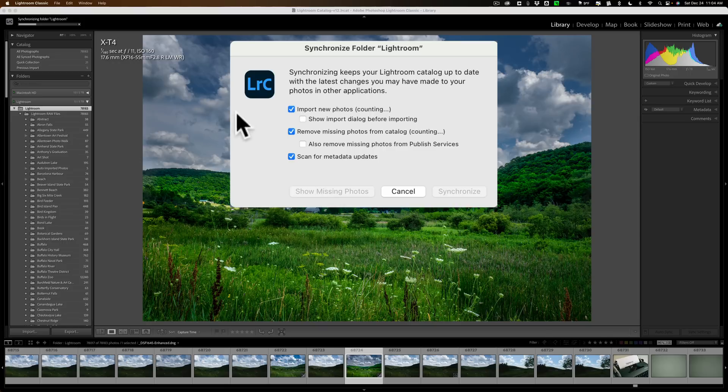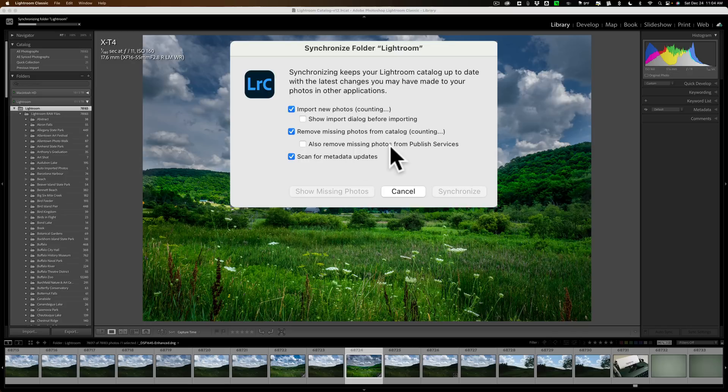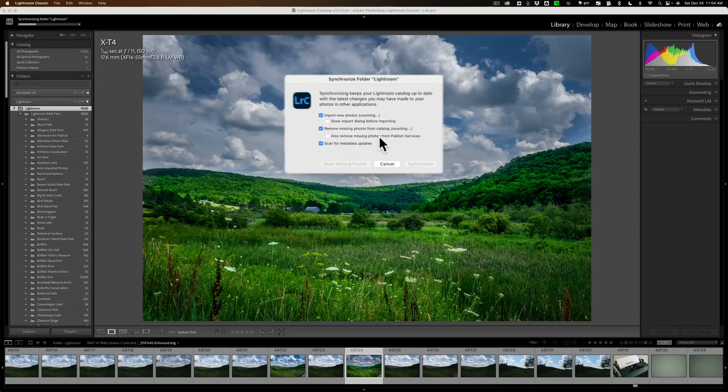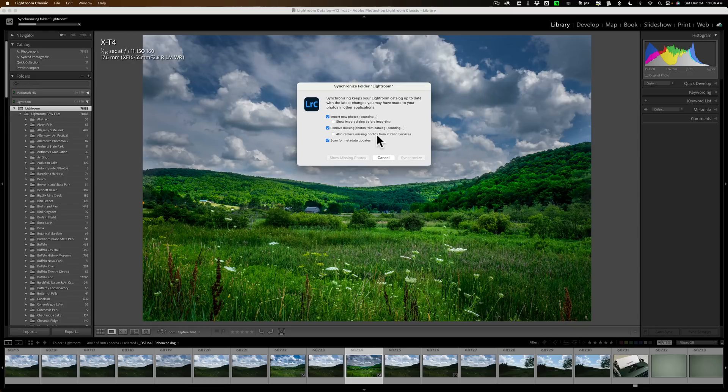Now, as I mentioned, this will take a while, so I'm going to pause the video and let this finish this first synchronization. And when it's done, we'll come back and see what it found.